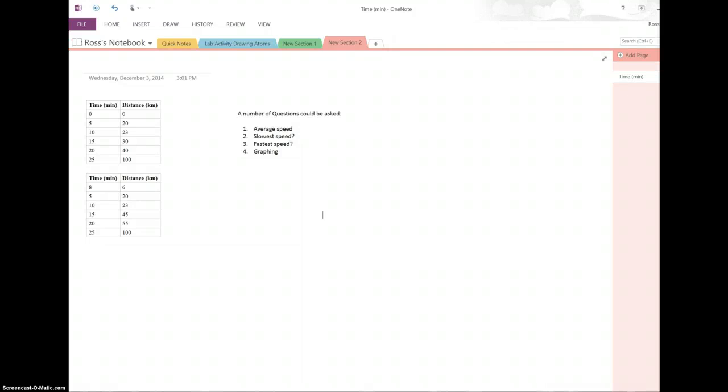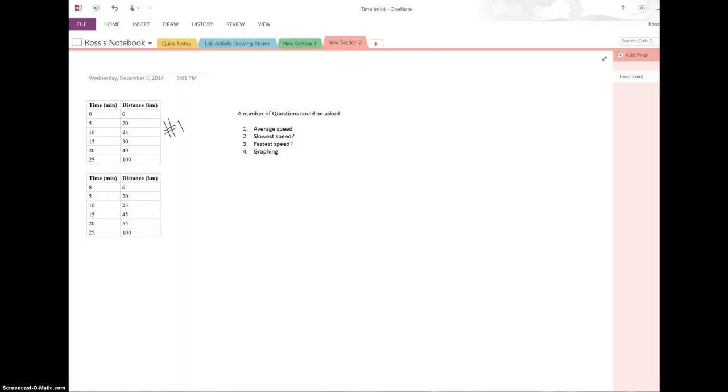All right, so this is a video on just calculating speed and calculating velocity. I wanted to give a couple practice problems with some graphing and some data tables to give you a little bit of extra practice. We're gonna start with number one right here. This will be number two for later.